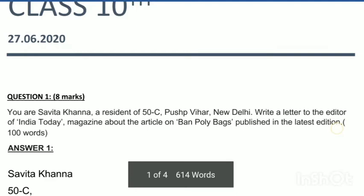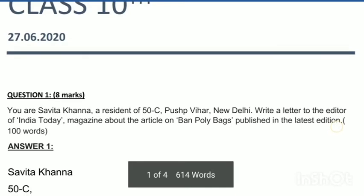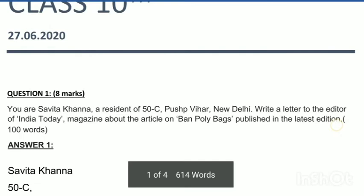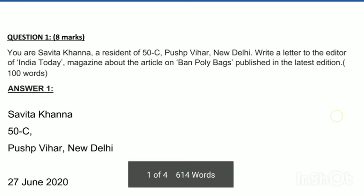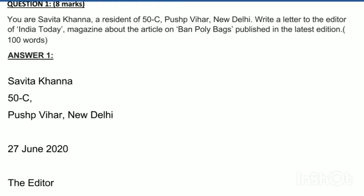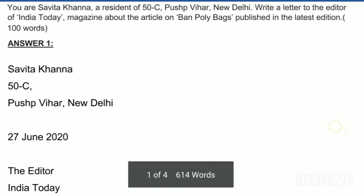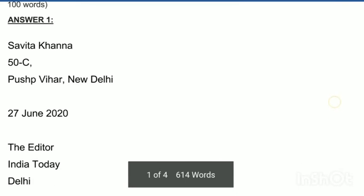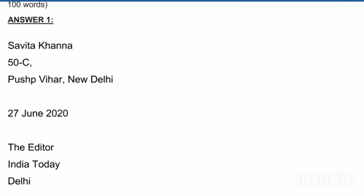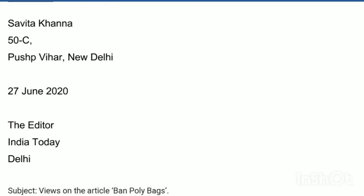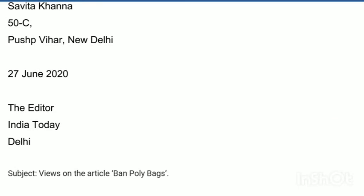Your question was that you are Savita Khanna and you have to write a letter to the editor of India Today on the topic 'Ban Poly Bags.' The sender's address is: Savita Khanna, 50-C, Pushpa Vihar, New Delhi. After that, leave one line and write the date of the exam day. Then leave one line and write the receiver's address — the Editor, India Today, New Delhi.